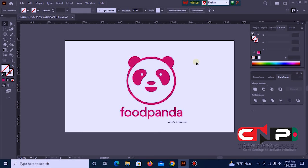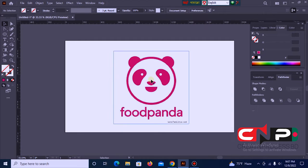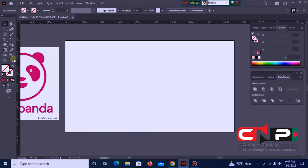Hello viewers, welcome to my YouTube channel. This video is about Adobe Illustrator — about the free source and simple with a panda logo to create color.